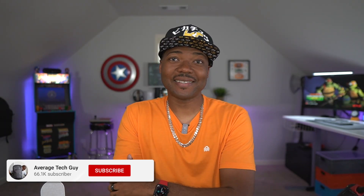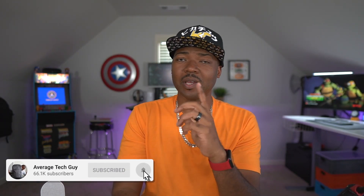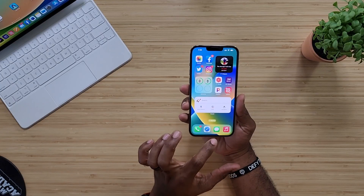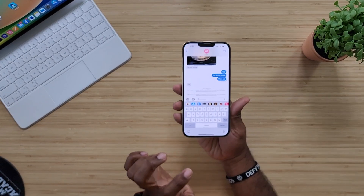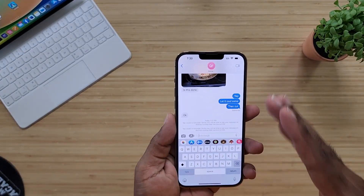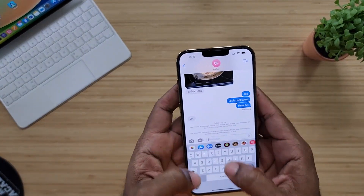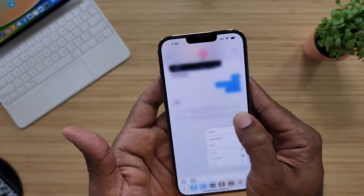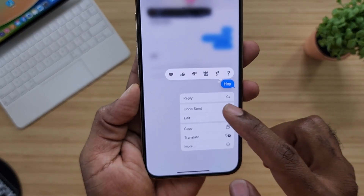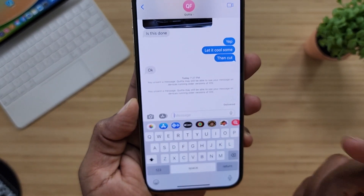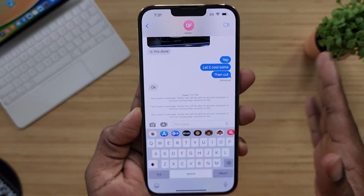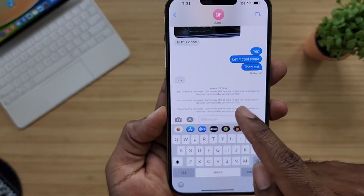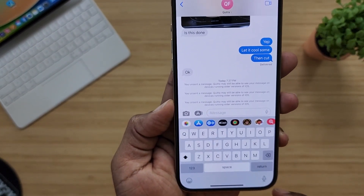What's going on, Average Tech Guy here. Today we're back — more tech, more reviews — and we're talking iOS 16, specifically with the iPhone. The messaging application has been updated so that if you send a message on accident, you can hold that message down and do 'Undo Send' to bring it back. Or you can edit the message and resend it, but it does give you this message right here on the screen.